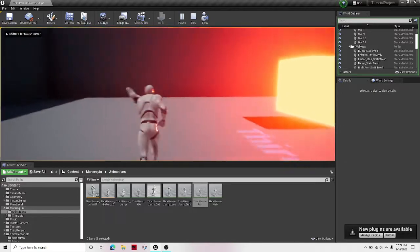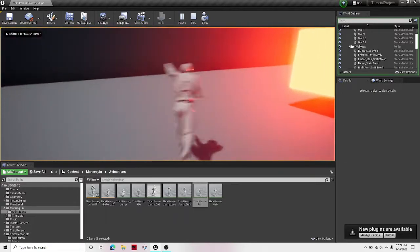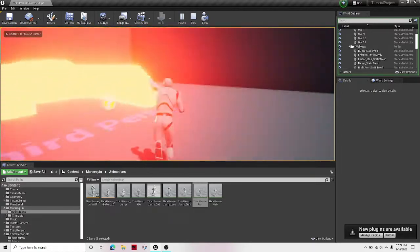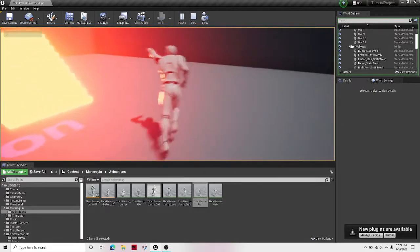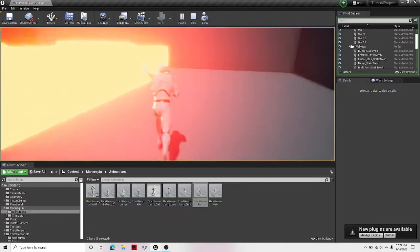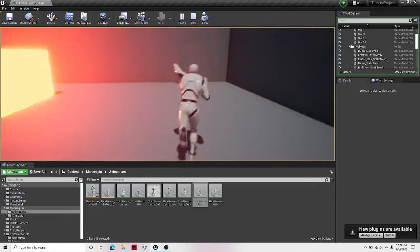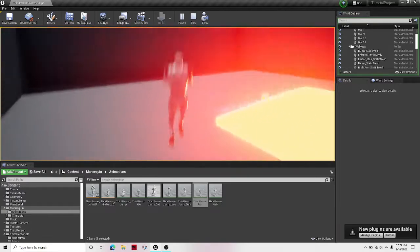So now if I hit play, you can see it. The person's arm is up. And it works perfectly.